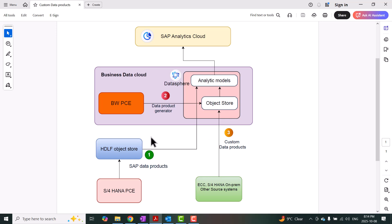We're going to start with option one, which is SAP data products. As the name suggests, it's managed by SAP. Once you activate the intelligent app or a corresponding data package provided by SAP, the data products are generated and available as files in HANA data lake file storage of SAP. From there, corresponding analytic models are also generated in Datasphere, and reports are prepared in Analytics Cloud for reporting users.